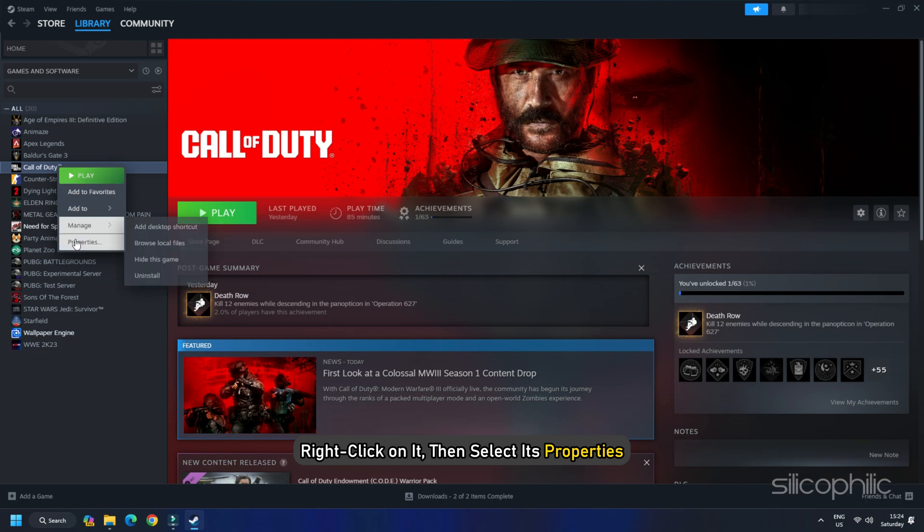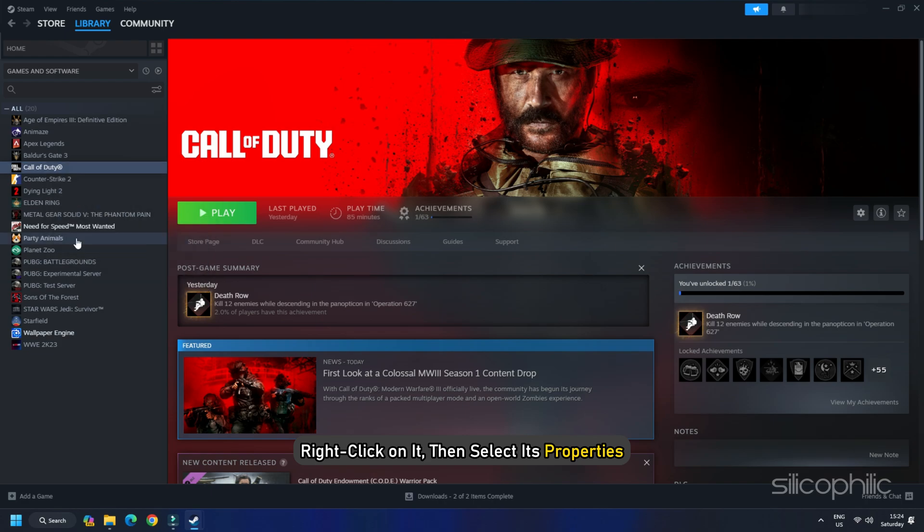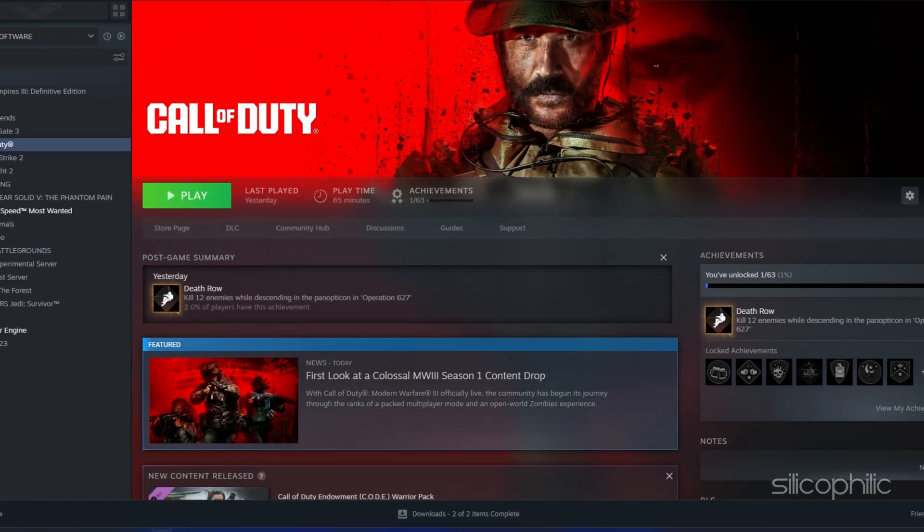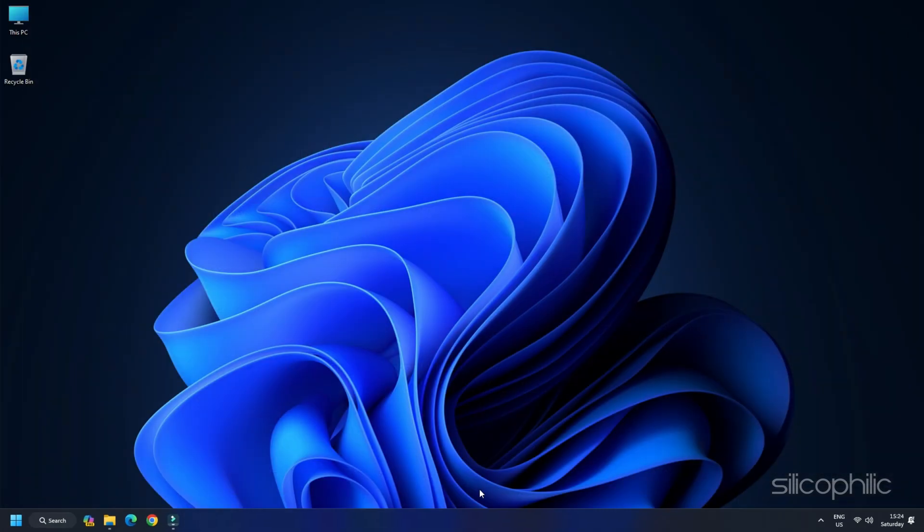Then select its properties. From the General tab, uncheck the Enable the Steam Overlay while in-game option. Also, disable other overlay apps.